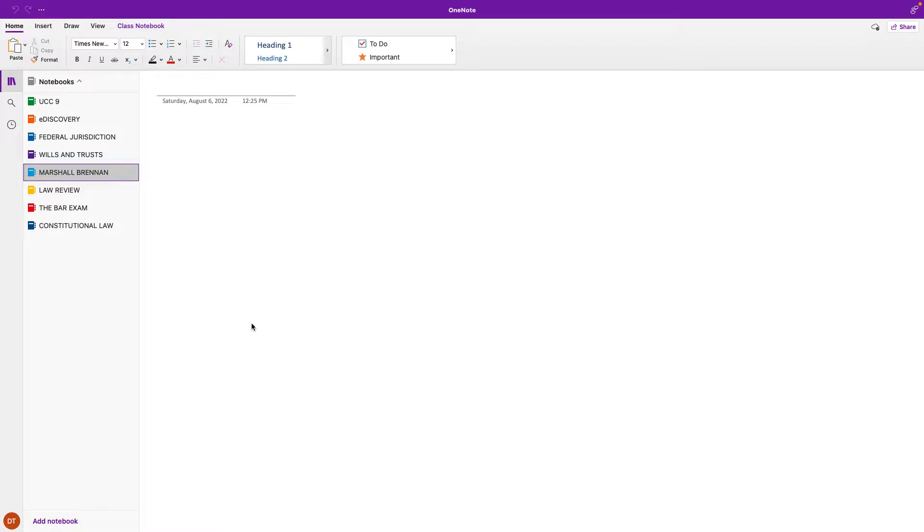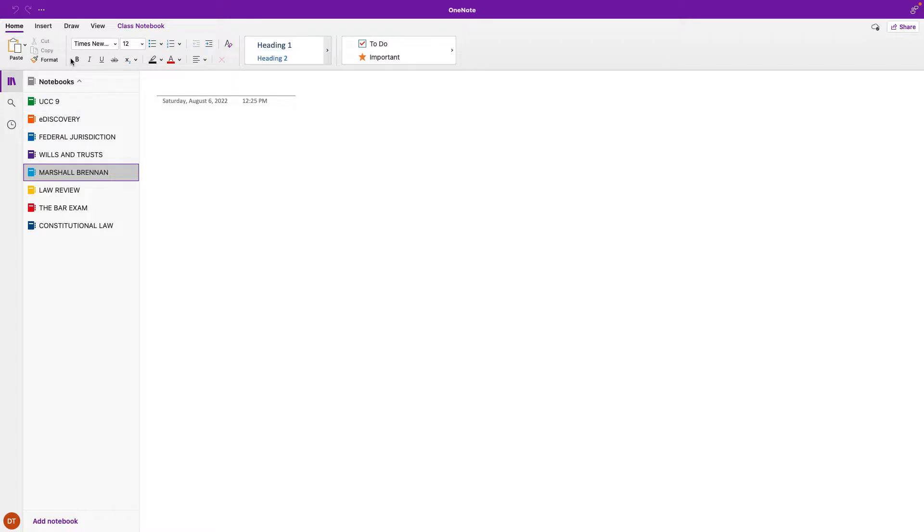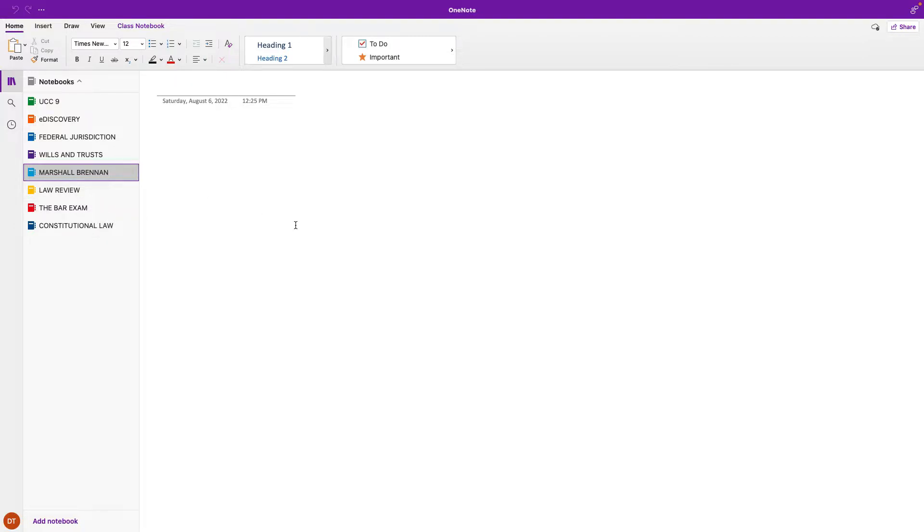Someone has been asking me to do a OneNote tutorial. If you've watched my other video about how I outline, I actually use OneNote for all of my outlining. We're just going to play with a few things. Obviously the best way to get better at OneNote is to basically just play with things, but I'm going to try to show you how to do things.